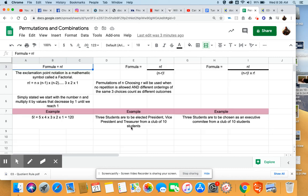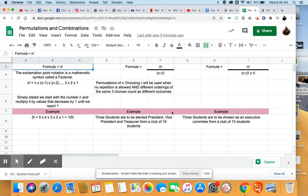So a good example of when this would be used. We have a school club. The club has ten students in it, and they need to elect three students as a president, a vice president, and a treasurer. So you have ten students to choose from, and you're choosing three of them. But the key to this is that by giving them titles, president, vice president, and treasurer, you've created a ranking system.